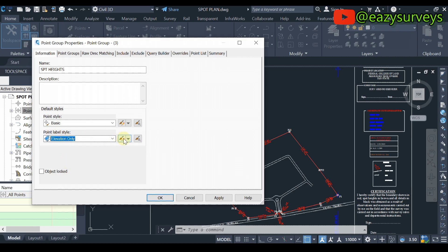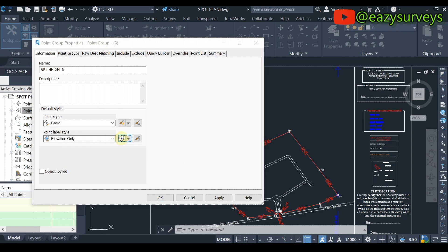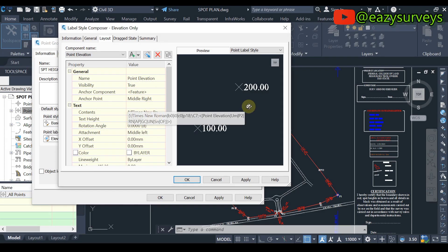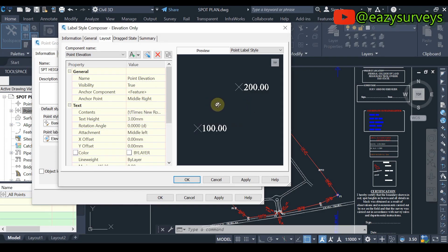Then you come to Points Label Style. Make sure this is set to Elevation Only. Then you come to this icon here and click on it — this is where you are going to do the setup for the fonts and the text height.